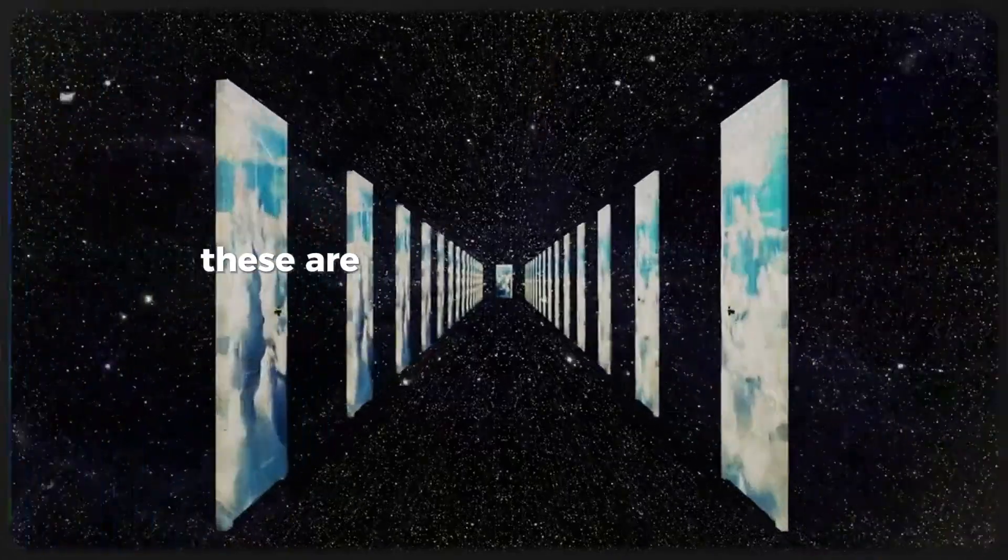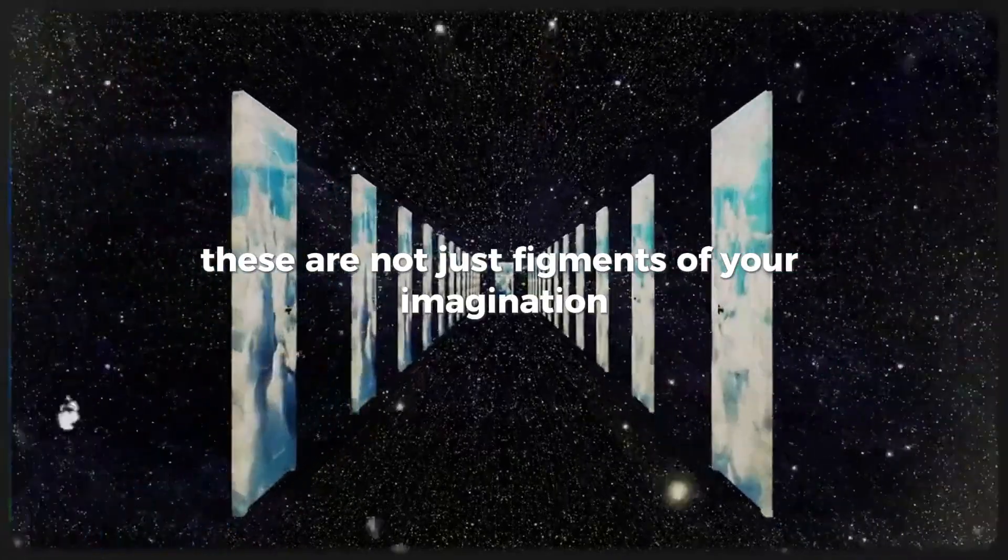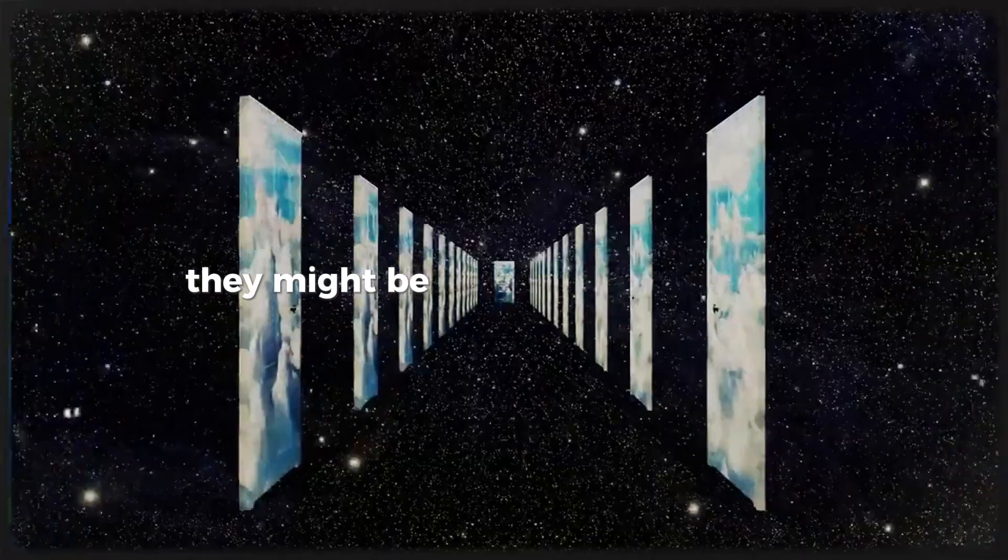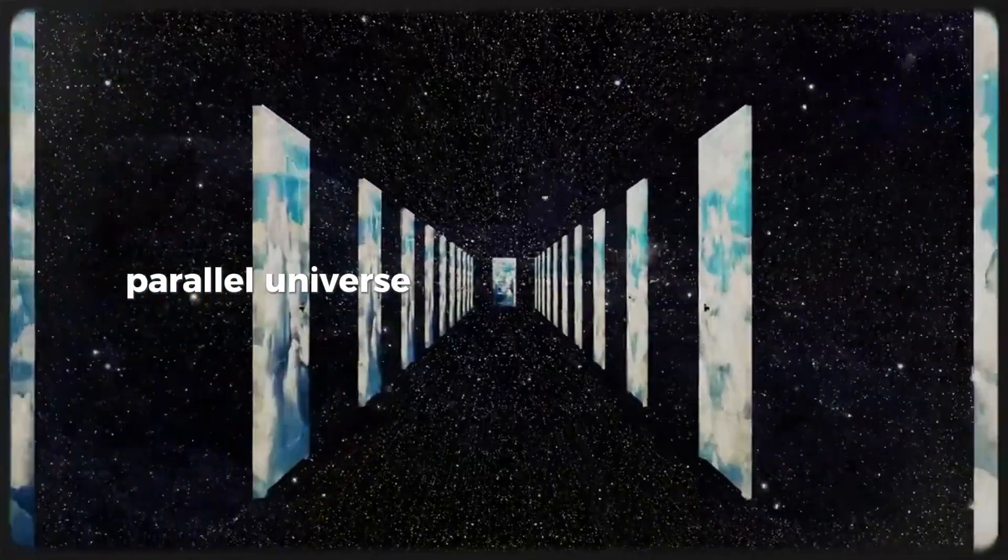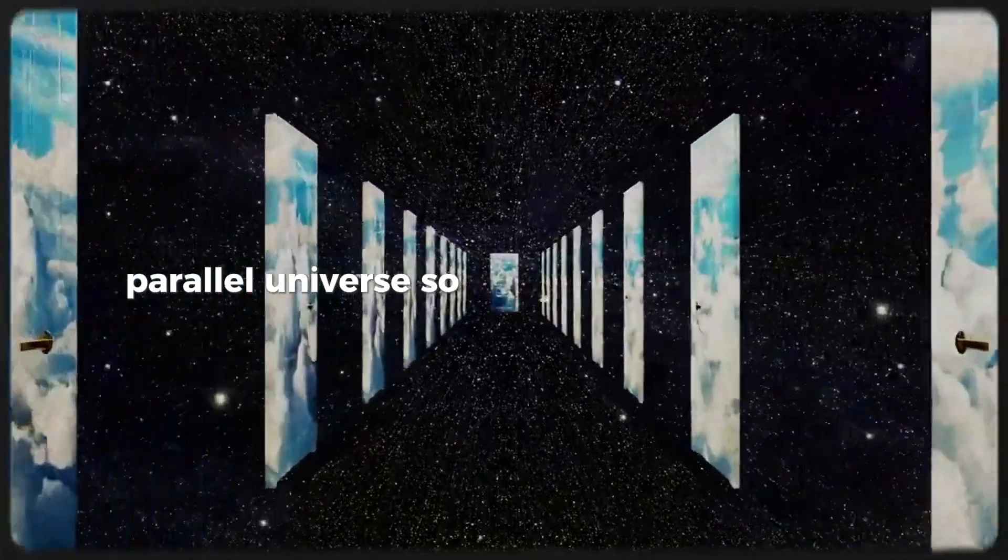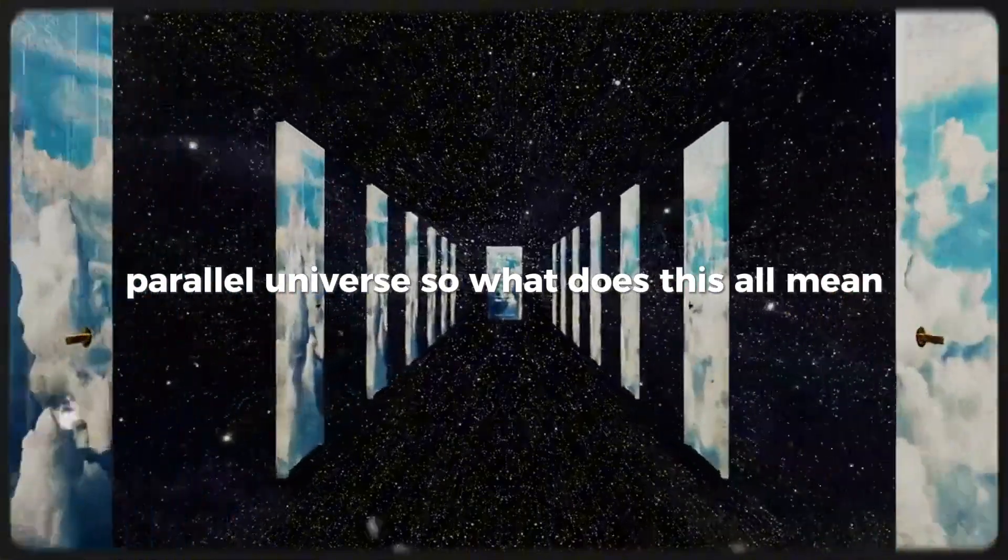These are not just figments of your imagination. They might be signs of shifting into a parallel universe. So, what does this all mean?